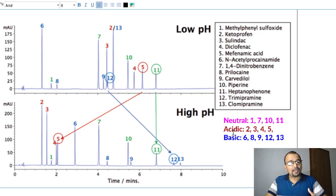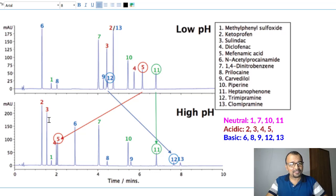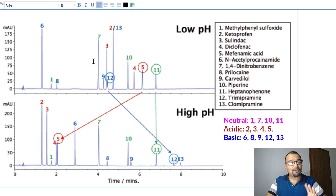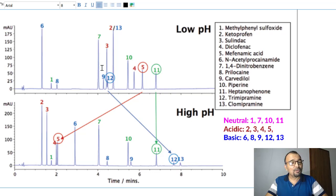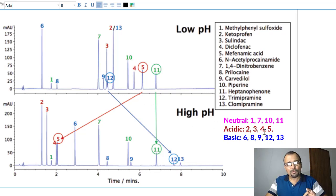Compound number 2 is eluting at around 5 minutes in the low pH mobile phase, but elutes very early at around 1.5 minutes in the high alkaline pH. This indicates that compound 2 must be an acidic compound. Which compounds have eluted early in the alkaline pH? It is compounds 2, 3, 4, and 5. These compounds have good retention in the low pH mobile phase. At alkaline pH, they went into an ionized state, and hence they must be acidic compounds.